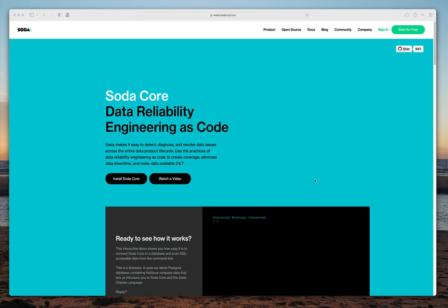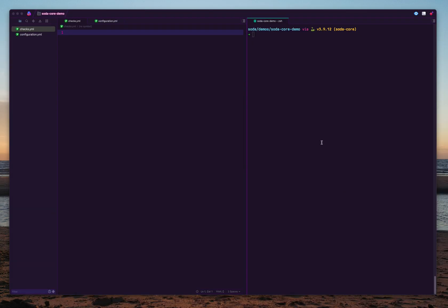This is a quick overview of SodaCore. SodaCore is the data reliability tool that you can use to check data quality issues in your SQL accessible data.